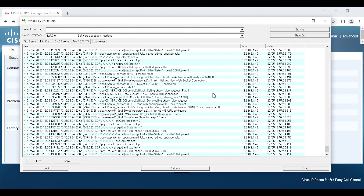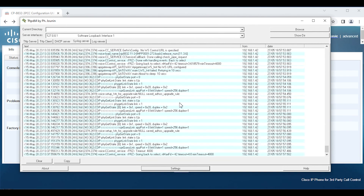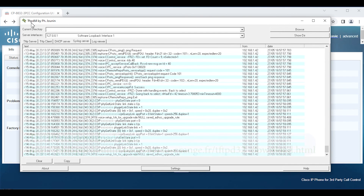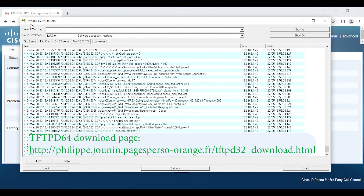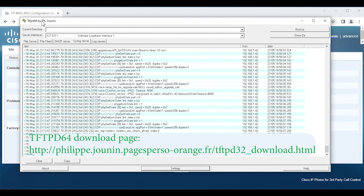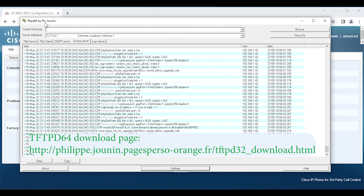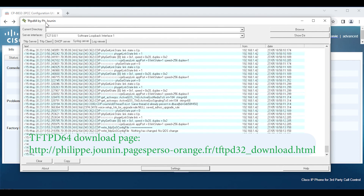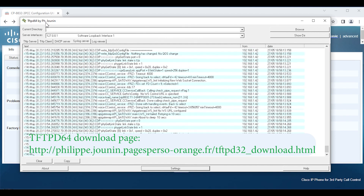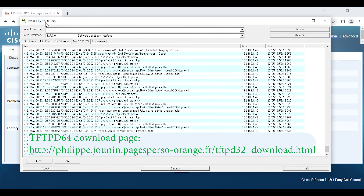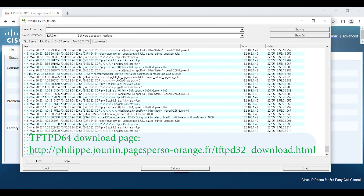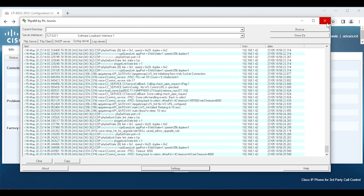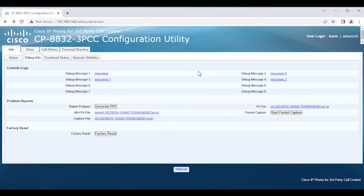Let me bring up the TFTP server — it's continuing to capture. I'll also leave a link for TFTPD64 — Trivial File Transfer Protocol Daemon 64 — in the description. This is a free application. The version I like to run is the zip version because it does not install anything; it's just a runtime executable. When you're finished, you can simply close the application.